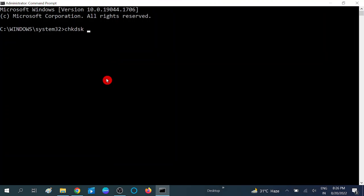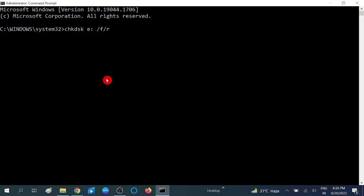Then type CHKDSK, space, slash, the drive letter you want to scan. In my case it is E, and then give the colon, and then space, slash F. F will scan all the bad sectors, and R will repair those. And hit enter.